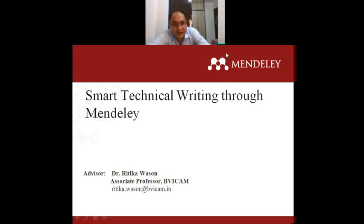Ma'am is working as a managing editor of that journal and has published a number of good research papers in various international and national journals and conferences including SCI, Scopus, and Springer. It is a very interesting and important topic for all researchers and teachers — how to manage the references section of a paper and thesis. Mendeley is one of the best tools which I personally used in my thesis. Now without much ado, I would like to request Ritika Ma'am to please take over the session.